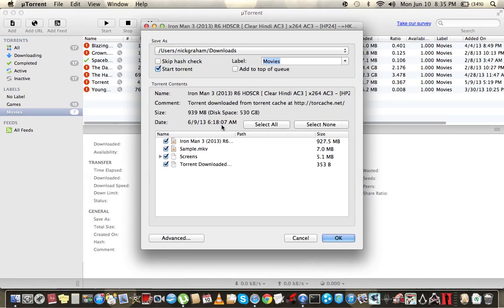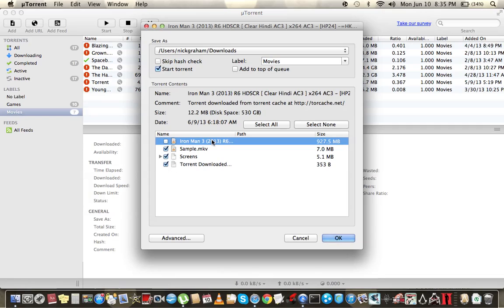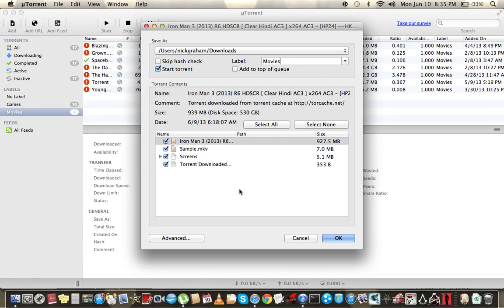Now uTorrent is gonna pop up — it's right here. This is important: you want to check that off, don't uncheck any of it. Your label — you can put in a different one, make your own label, whatever you want. It says your file here.